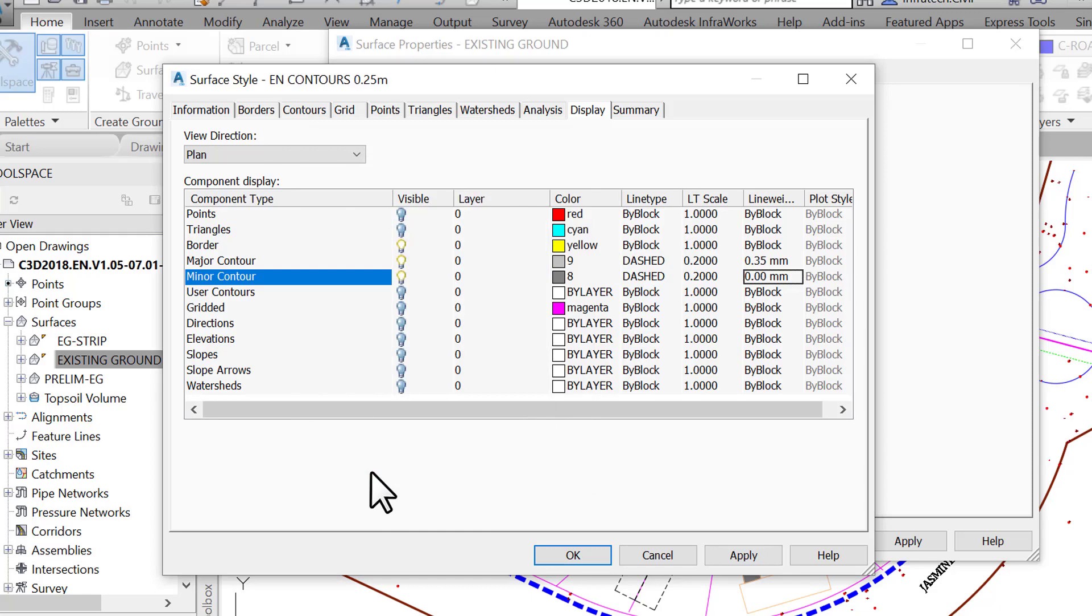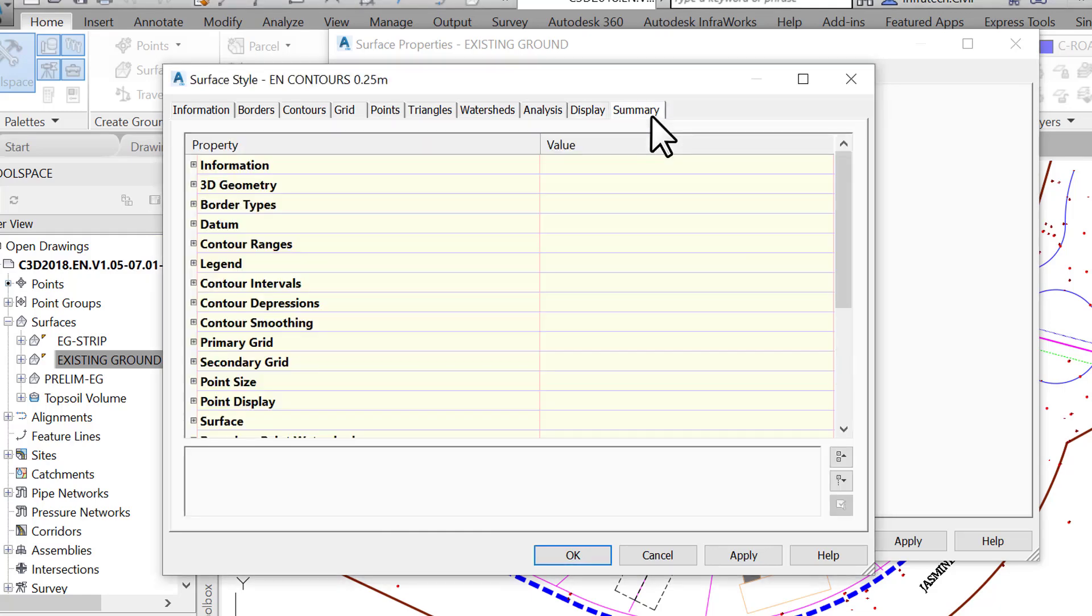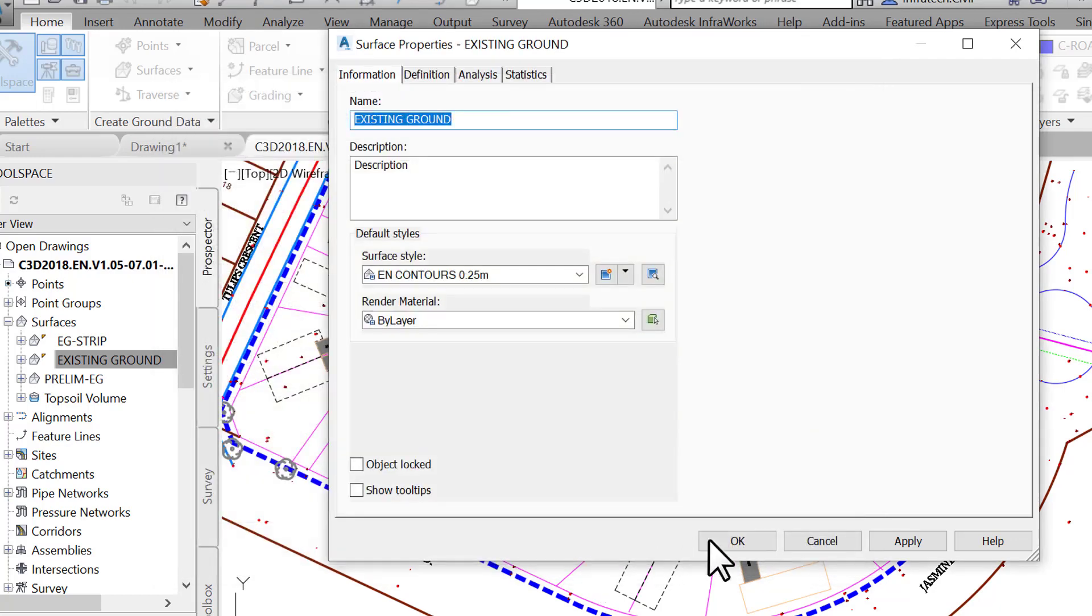The last tab gives us a summary of most things we've talked about in this window. Modifications can be made here as well. Let's click OK twice and see how our style does.